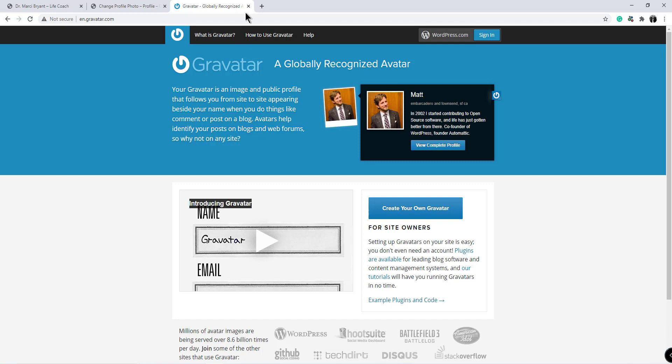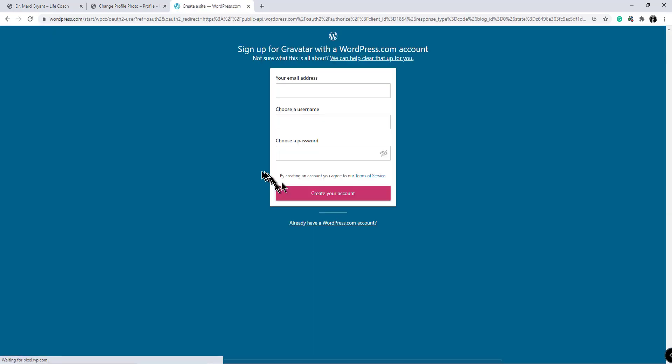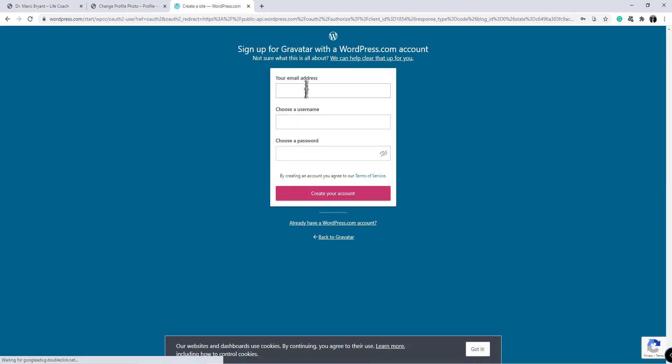So you will make an account by creating your own Gravatar. Click that you would sign up for a WordPress account, your email address, username, and then it will walk you through putting in your photo that you would like to use and your bio and name.